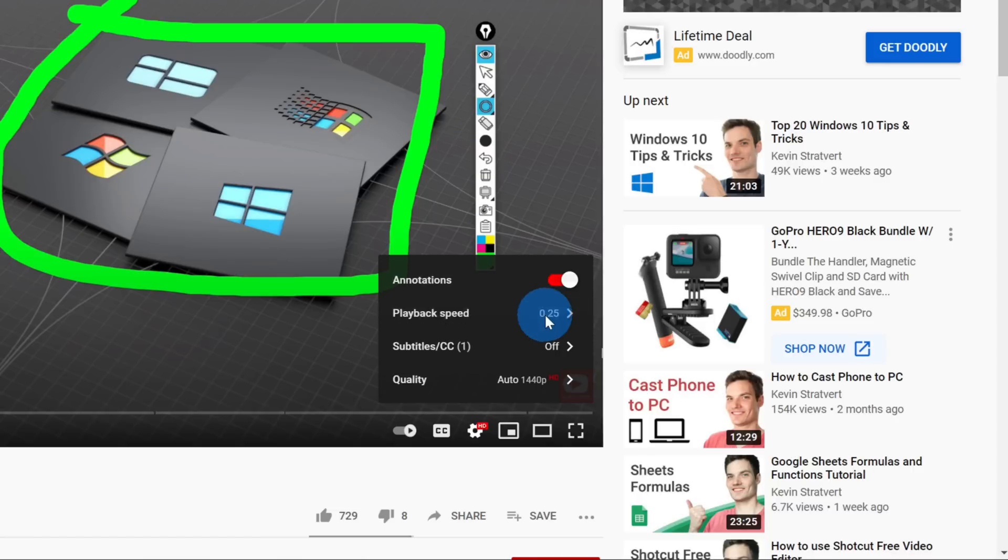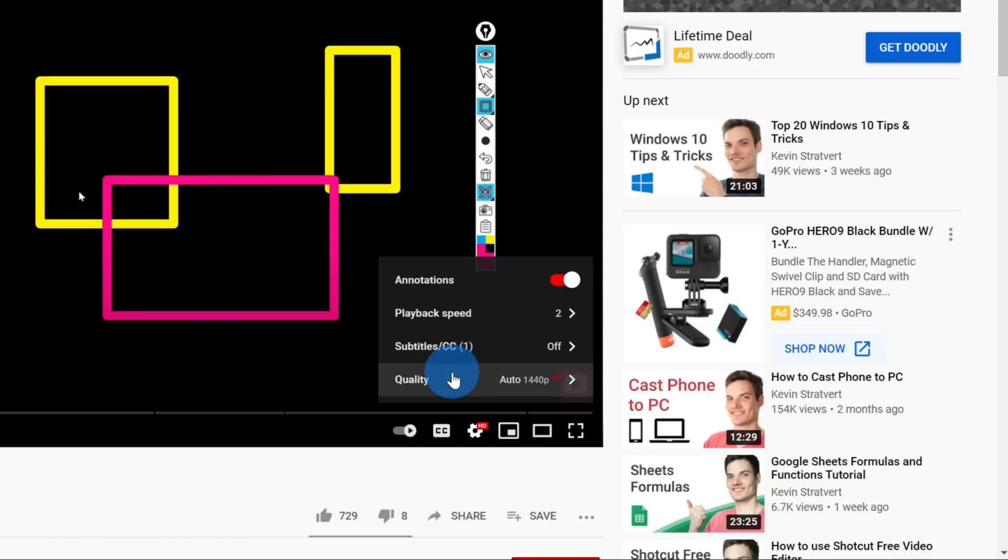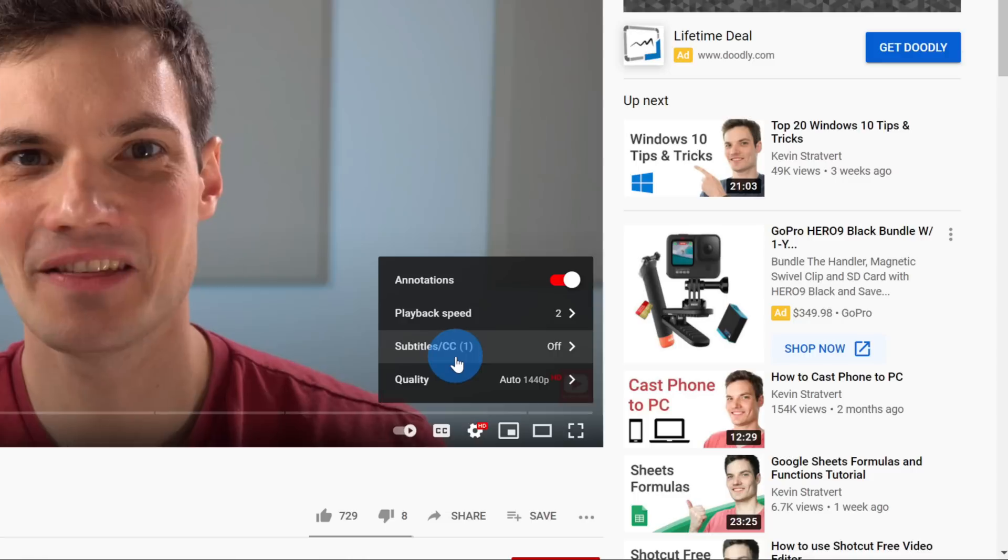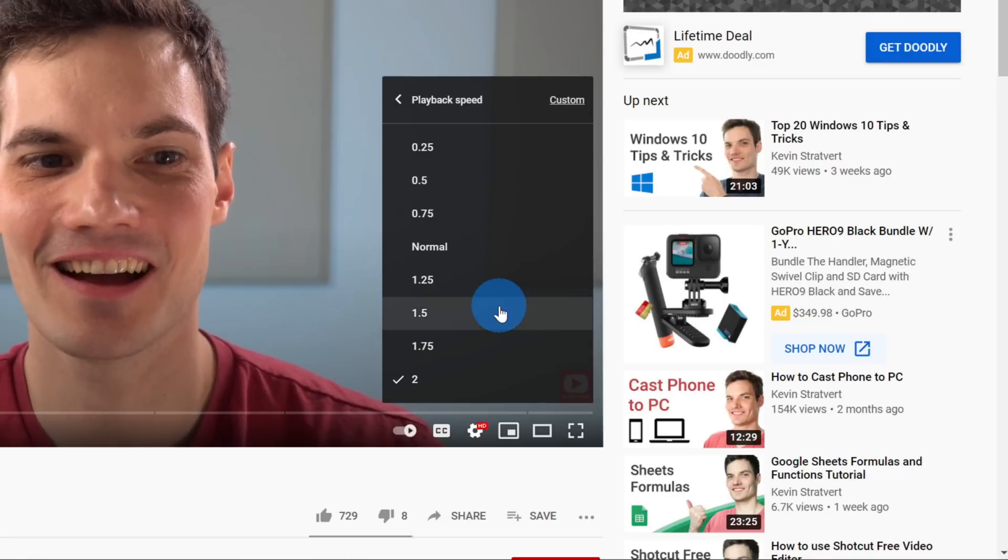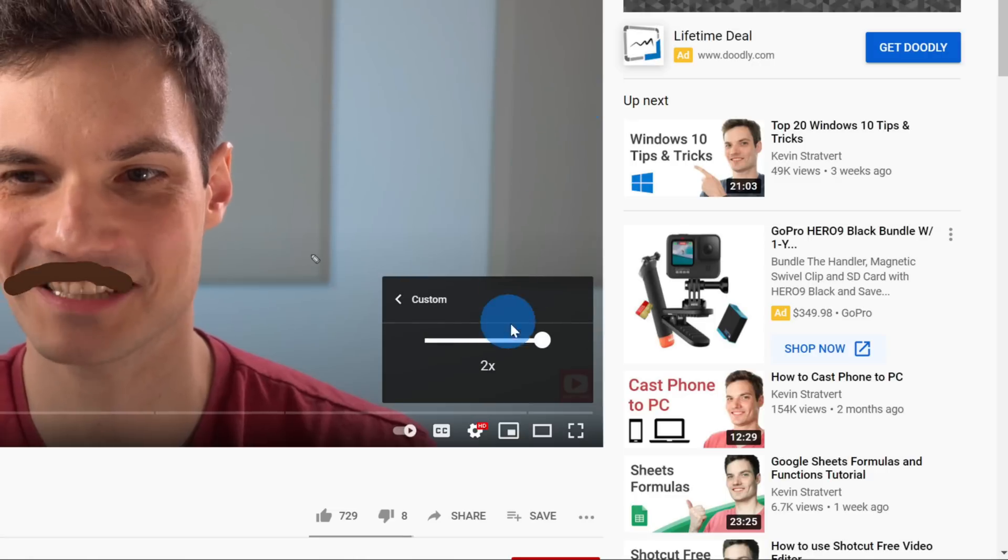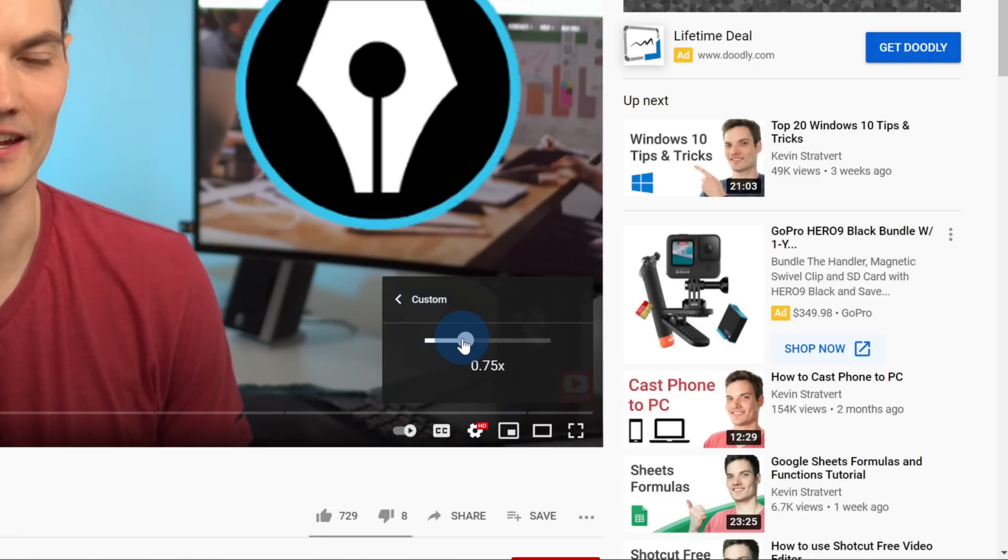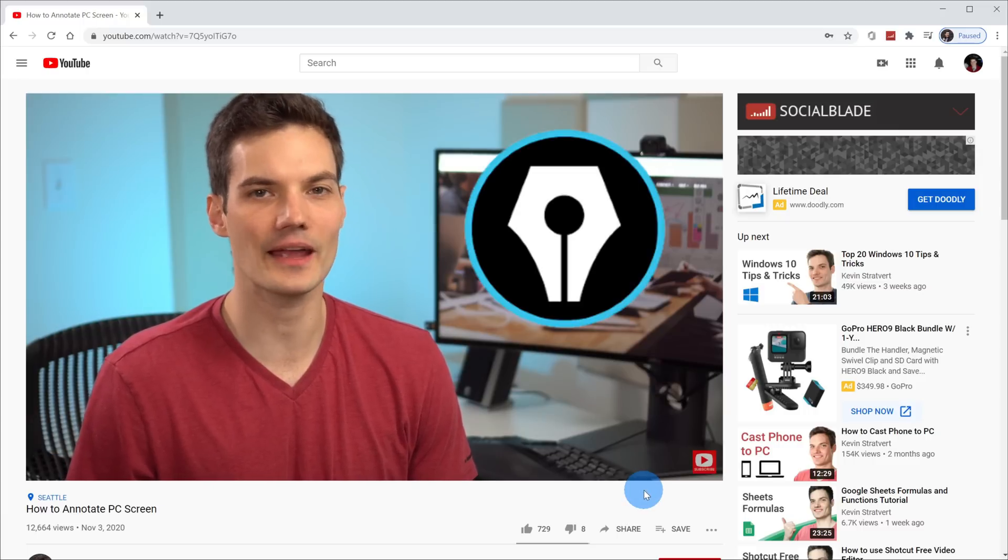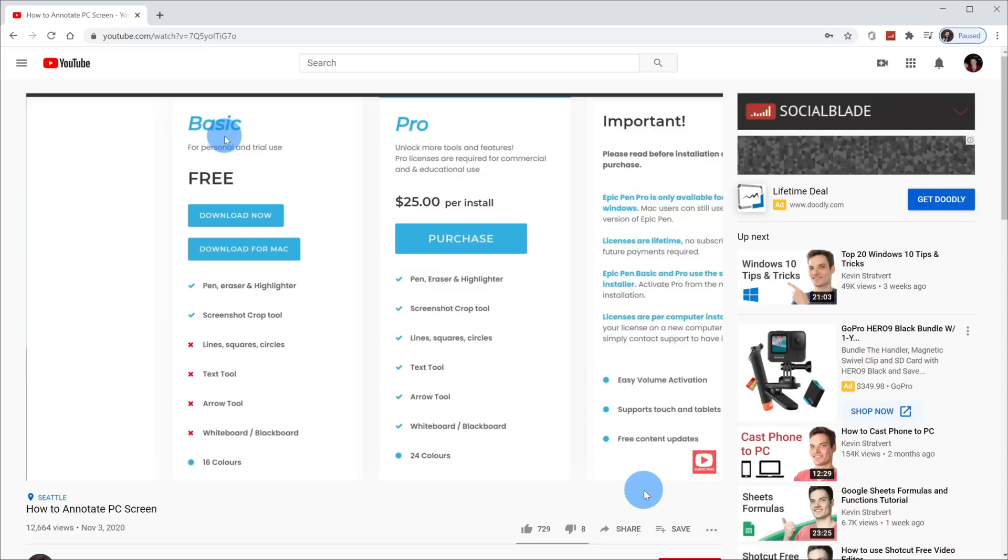Or you could speed it up all the way to 2x where you double the speed. You can also click on playback speed and there's the option to set a custom playback speed. So here I could choose whatever speed I want. So if you want it to go a little faster, you can set that. If you want it to go a little bit slower, you can also set that as well.